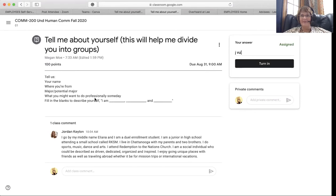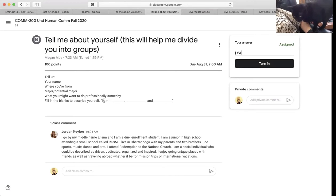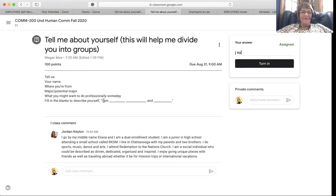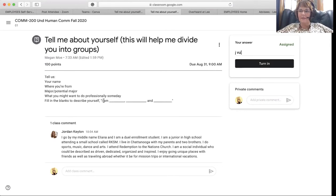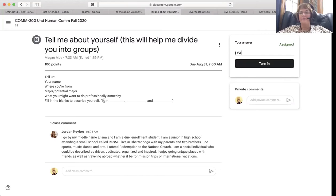You can see my cat's tail — fill in the blanks to describe yourself. There she is — that's Lily. So fill in the blanks to describe yourself: 'I am blank, blank, and blank.' Pick three things that you could put in there that would describe you.